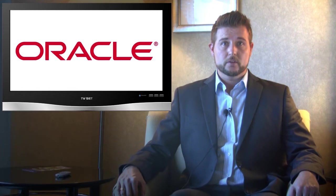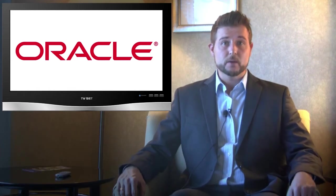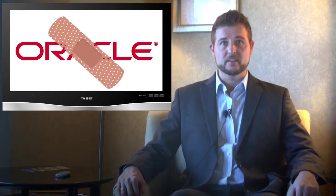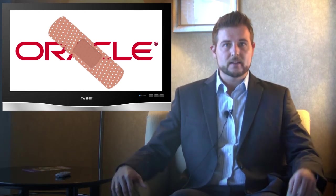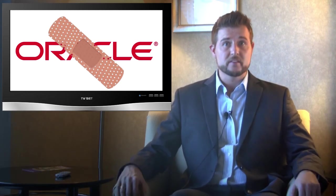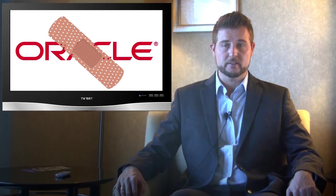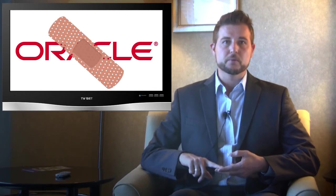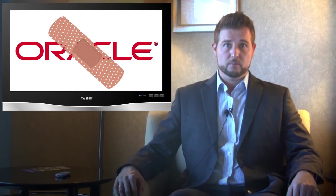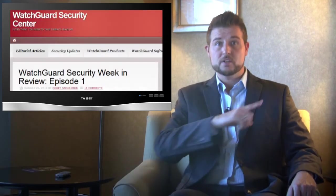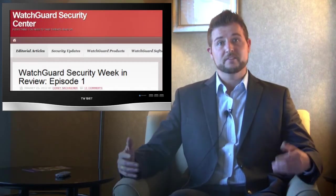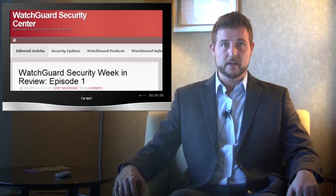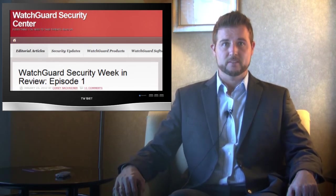While we're talking about Oracle's Java update, I should also mention they released another one of their critical patch updates. These are special consolidated updates that contain tons of patches for many Oracle products, including their database server, MySQL, VirtualBox, their Siemens software, PeopleSoft software, and many other products. So if you use any of Oracle's products, you should definitely check our WatchGuard Security Center post to find the link to the CPU update and go apply the necessary patches.